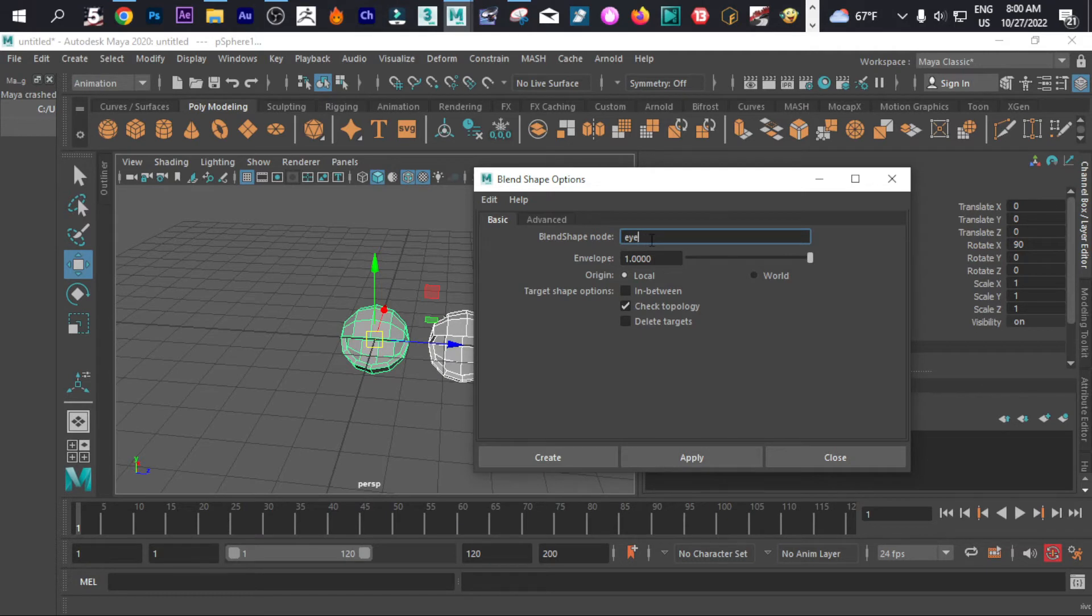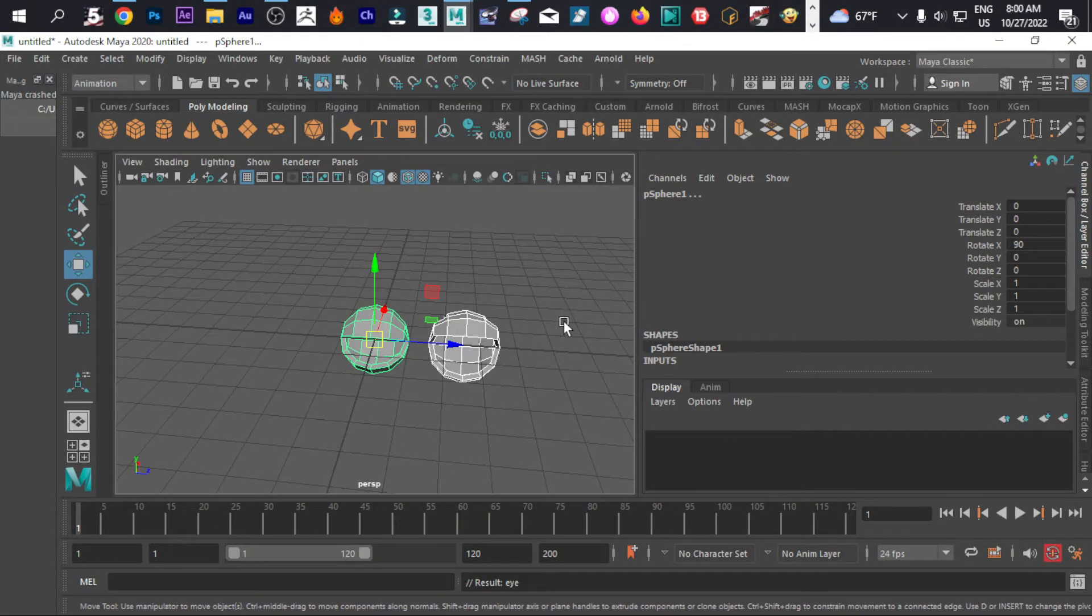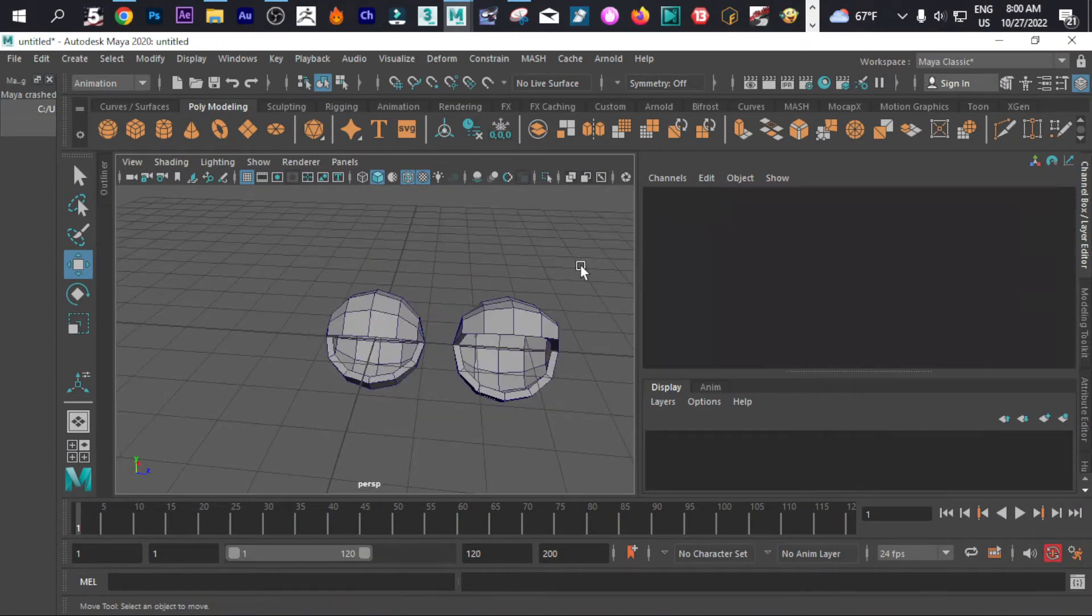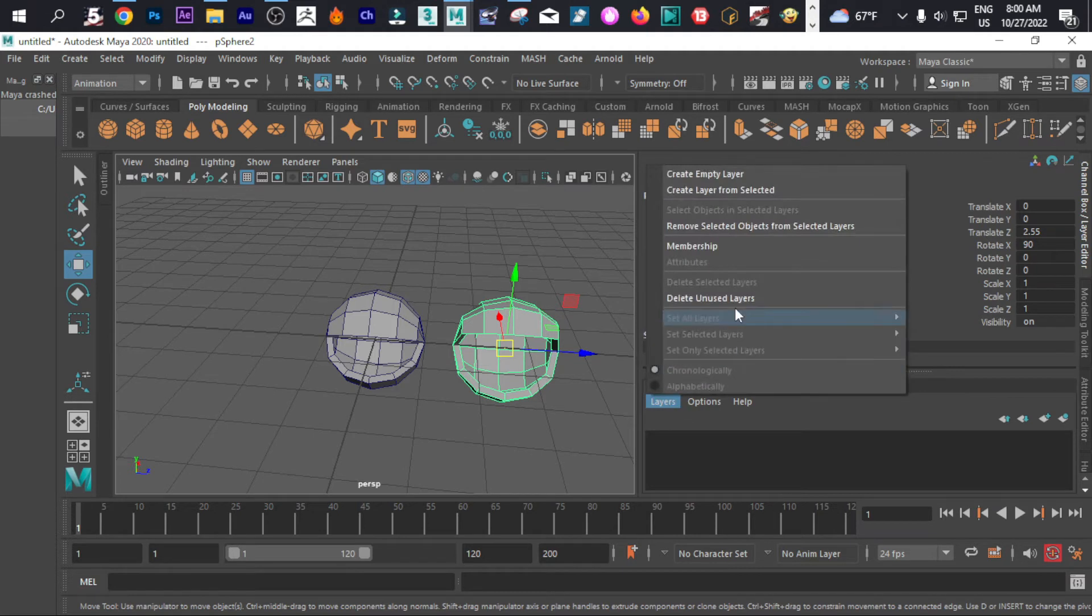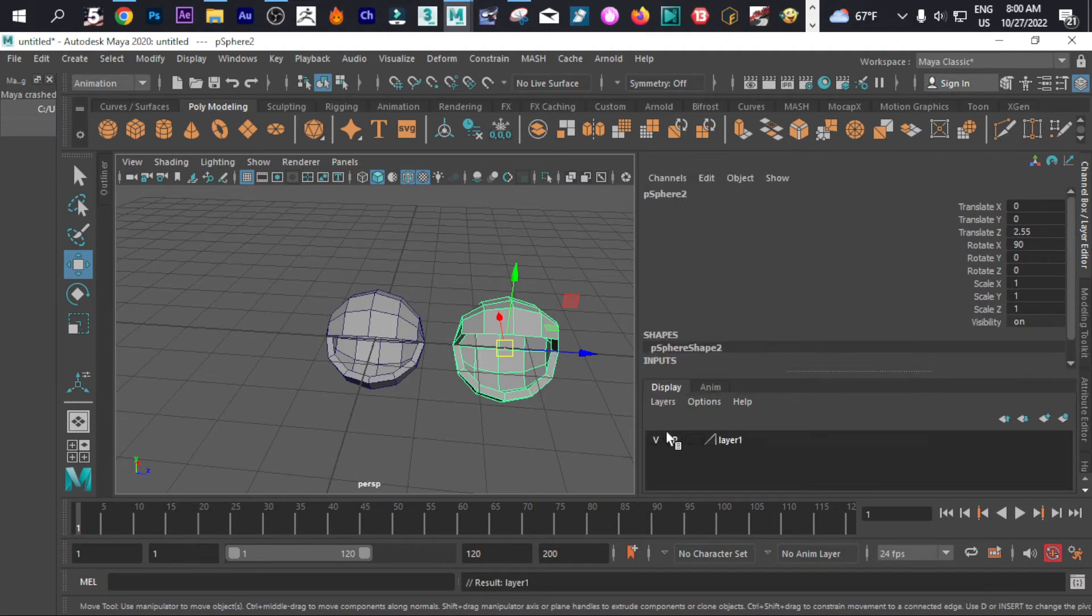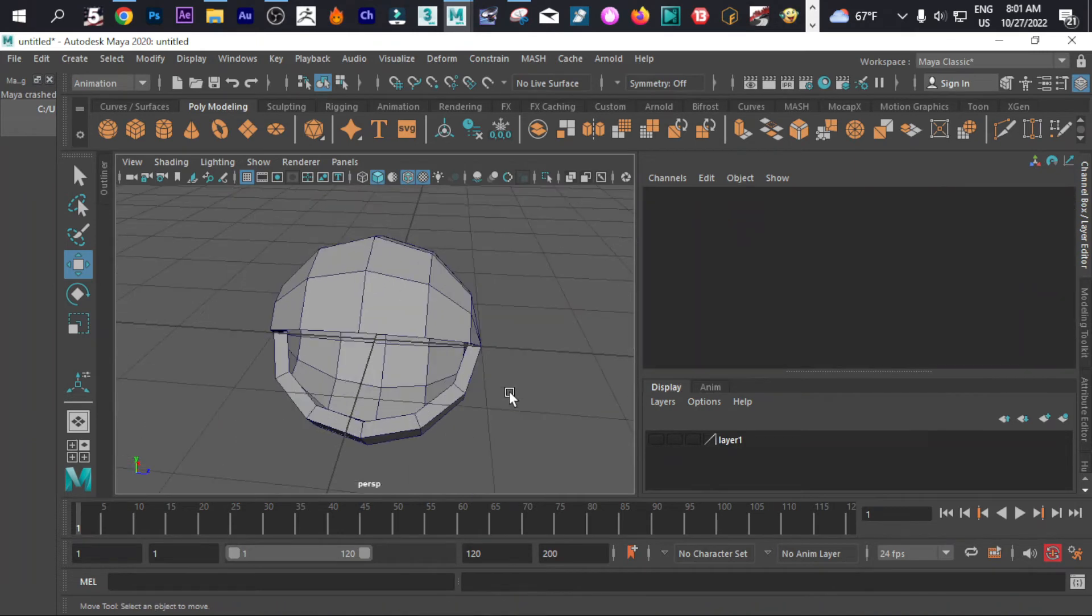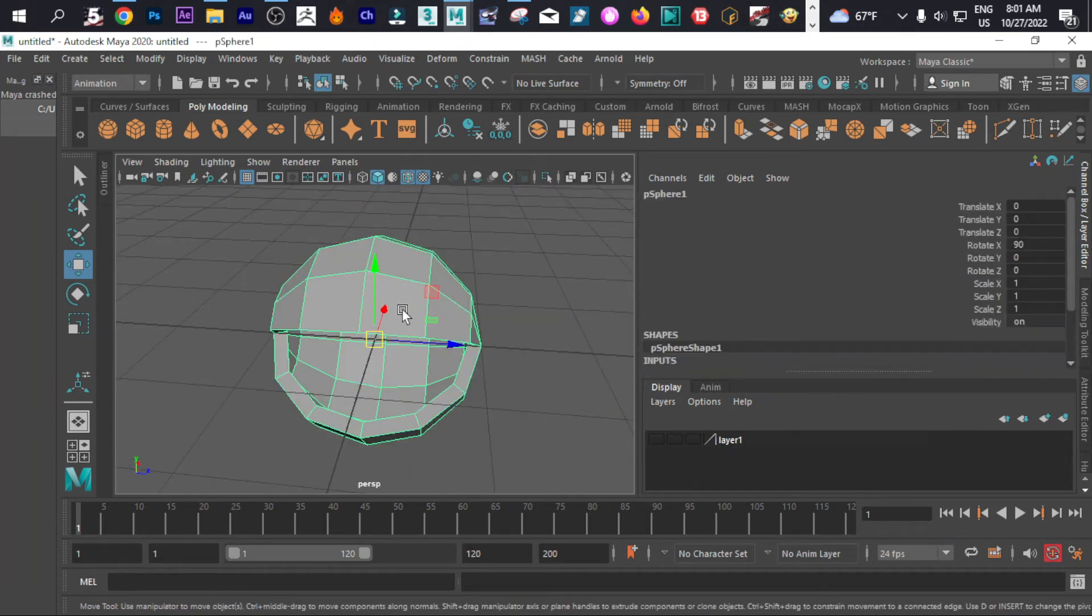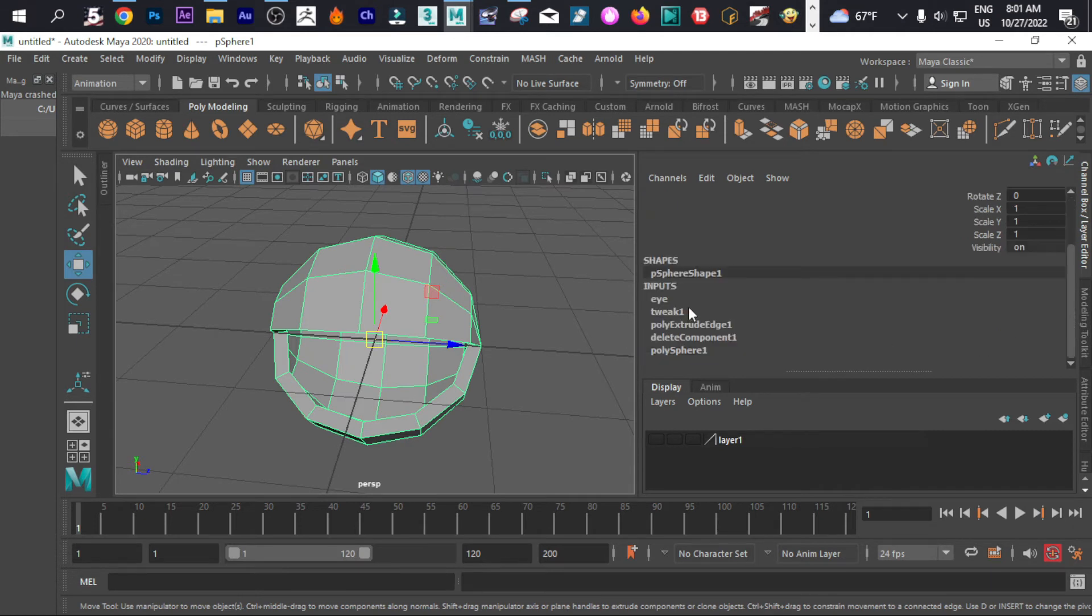We're gonna call it eyes. We can simply create. Now we already created that. The next move is to hide this one. Simply create a layer from the selection, and now we can simply hide that. Click this and go directly into the eye. We need this one.